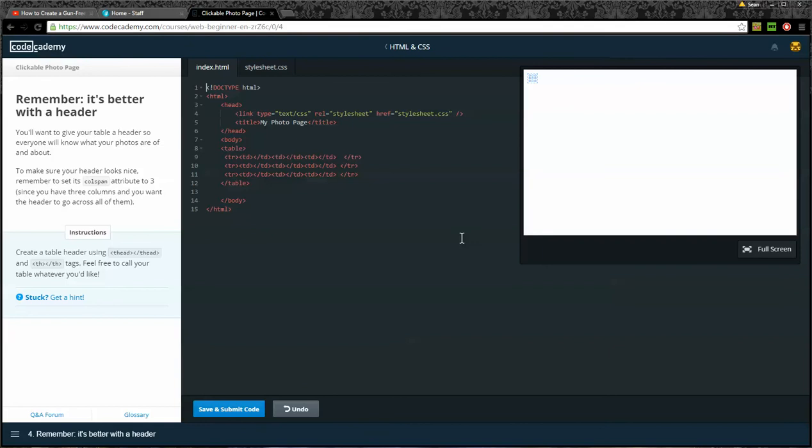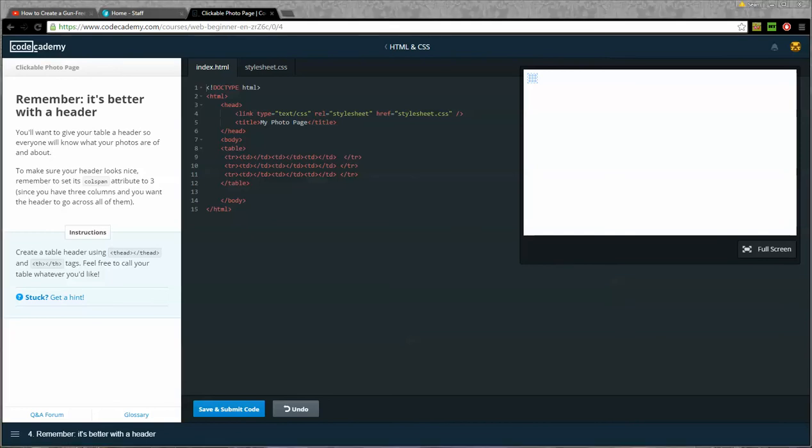Remember, it's better with a header. You'll want to give your table a header so everyone will know what your photos are about. To make sure your header looks nice, remember to set its colspan attribute to three, since you have three columns and you want the header to go across all of them. Create a table header using the thead tags and the TH tags. Feel free to call your table whatever you'd like.